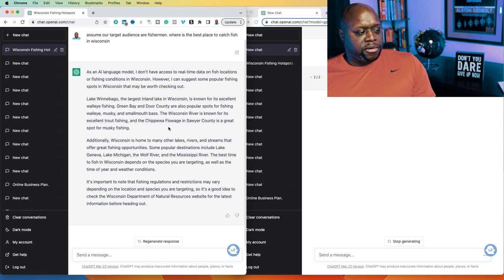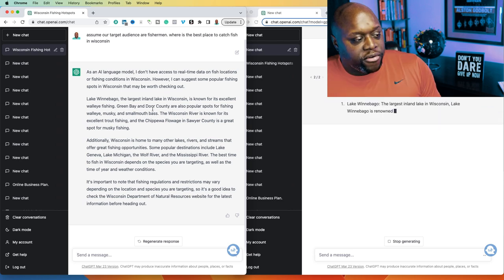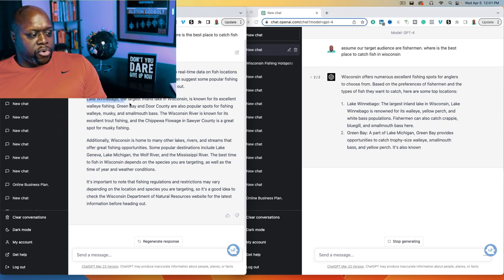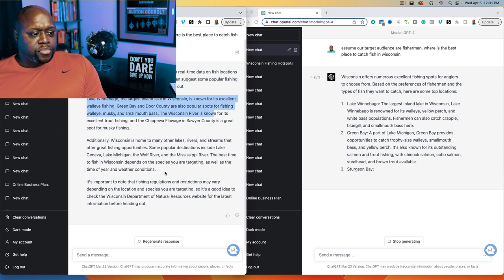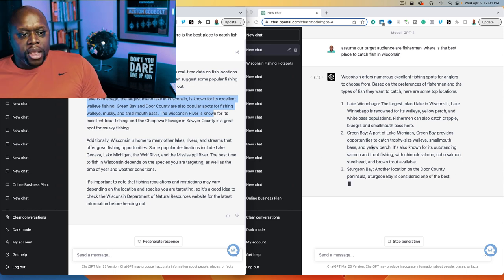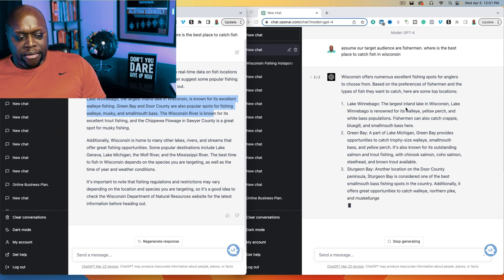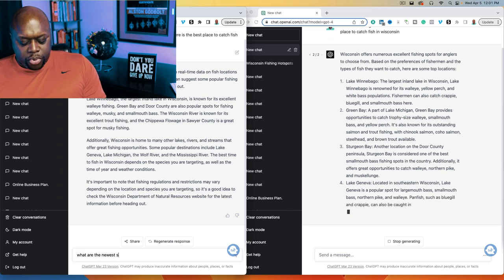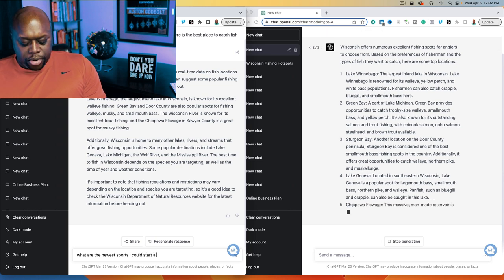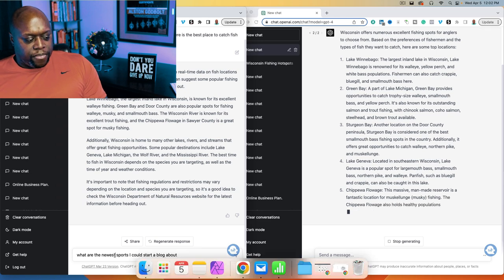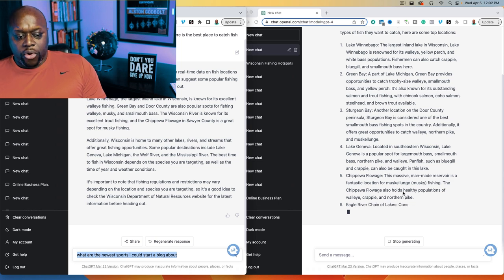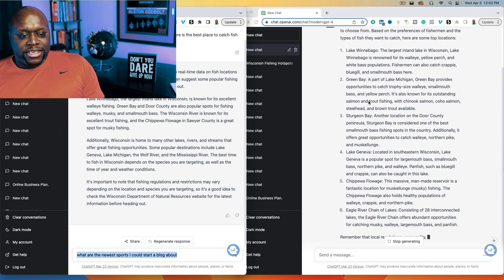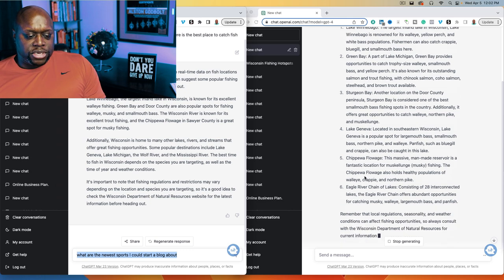On the left-hand side, ChatGPT3 says as an AI language model it doesn't have access to real-time fishing data, but suggests popular spots: Lake Winnebago, Green Bay, Indoor County, Wisconsin River. These answers are okay. But if we look at ChatGPT4, it spent a little more time answering the question and goes into depth talking about the best types of fish — for example, Sturgeon Bay for smallmouth bass. This is a pretty good answer.